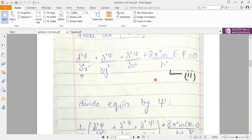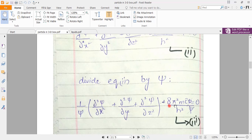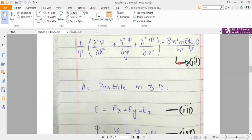We then divide the whole equation by the wave function ψ on both sides. The three terms involving the second derivatives along x, y, and z are grouped with the factor 1/ψ. After dividing, the ψ functions cancel, giving us equation number 3, which includes the term 8π²m over h² times E.